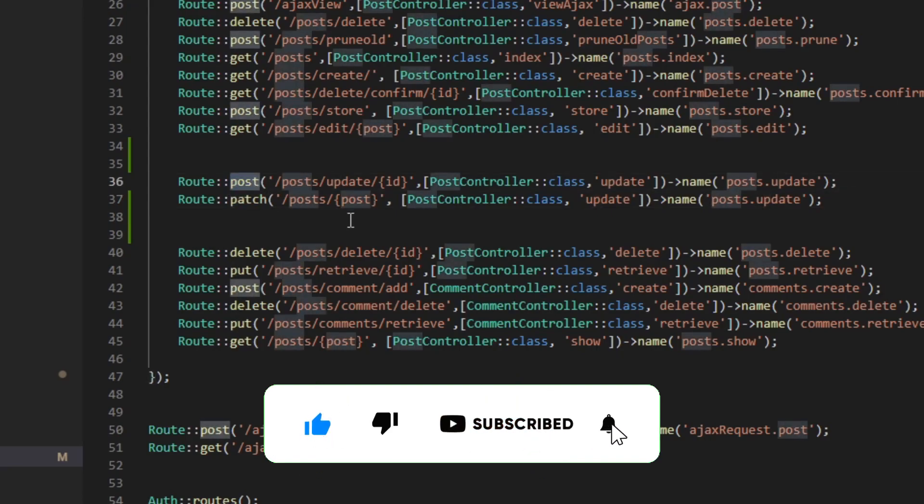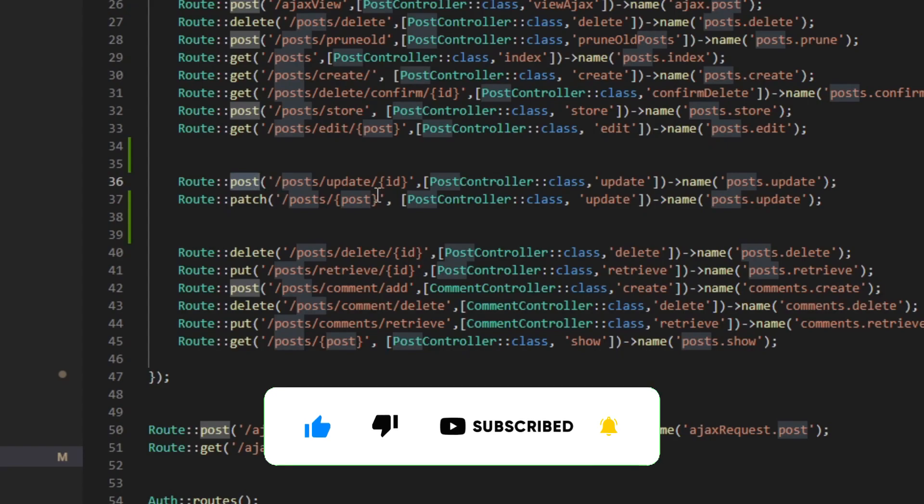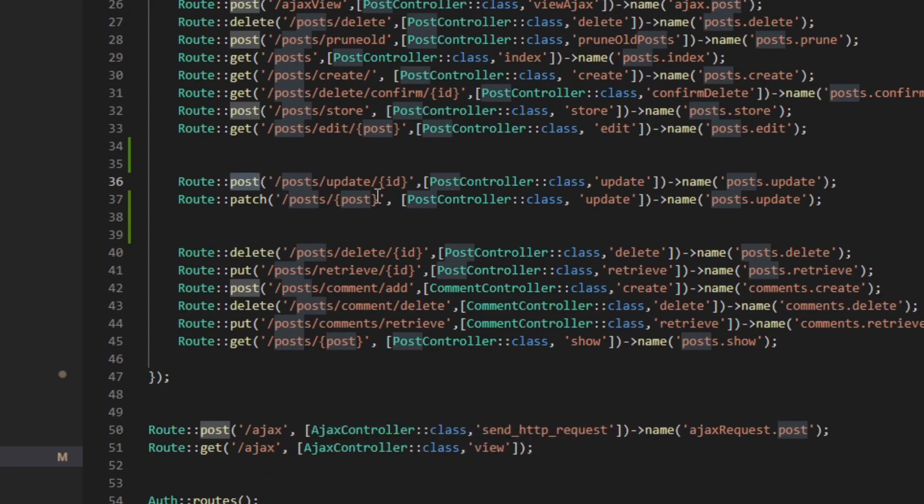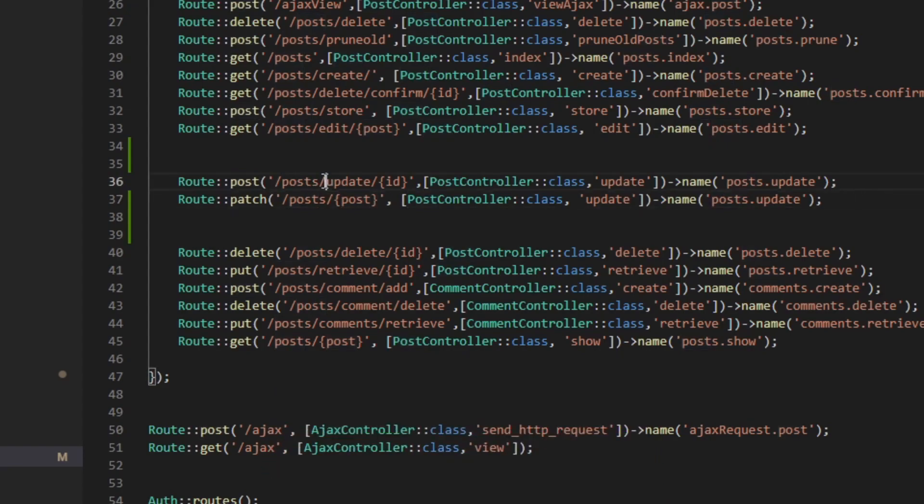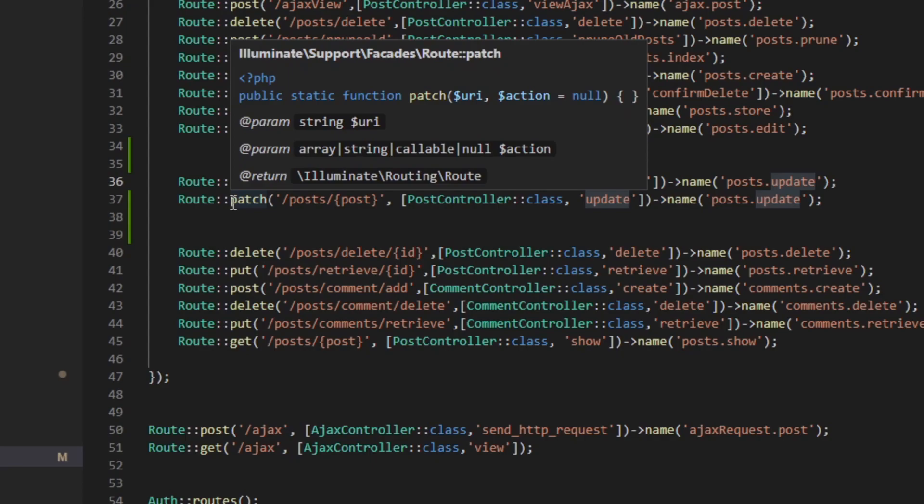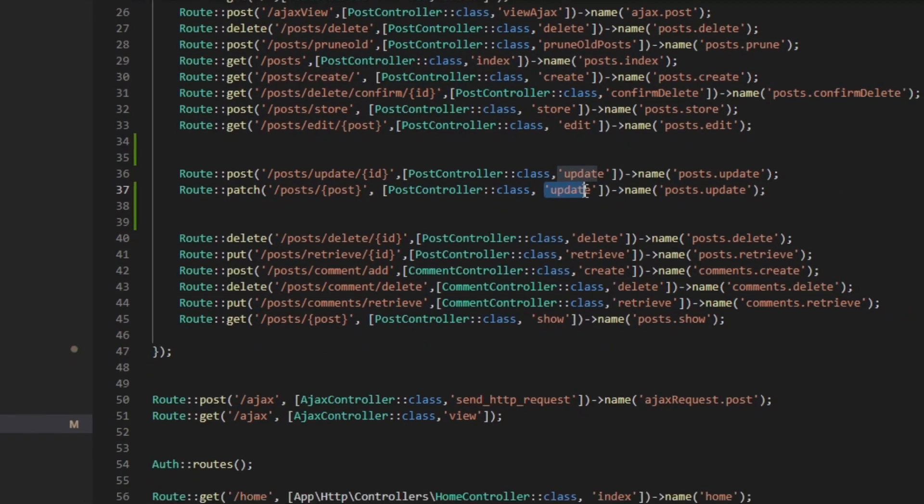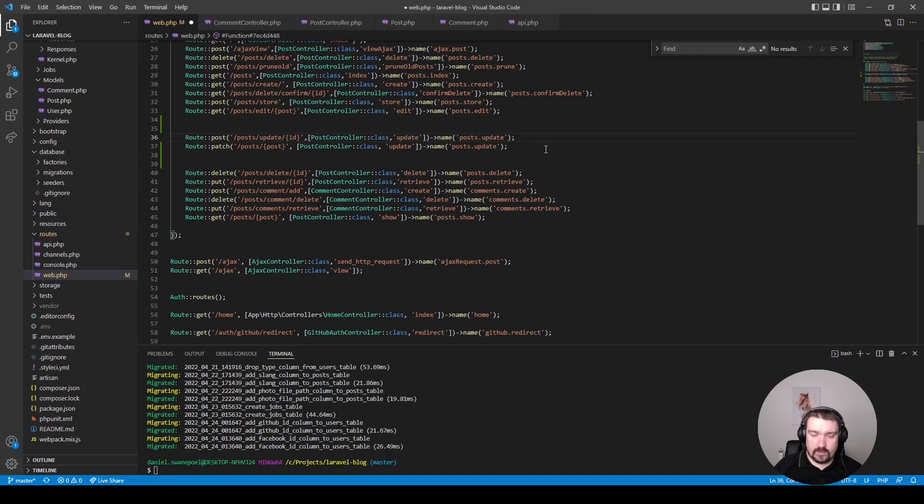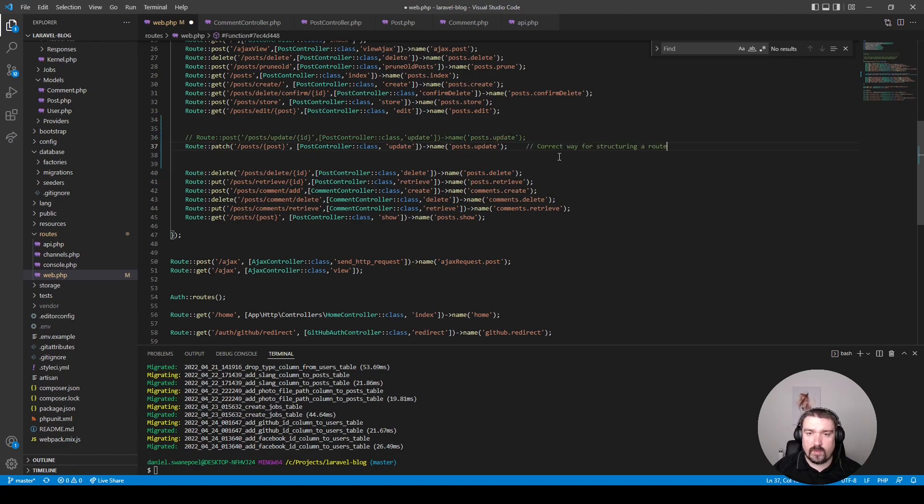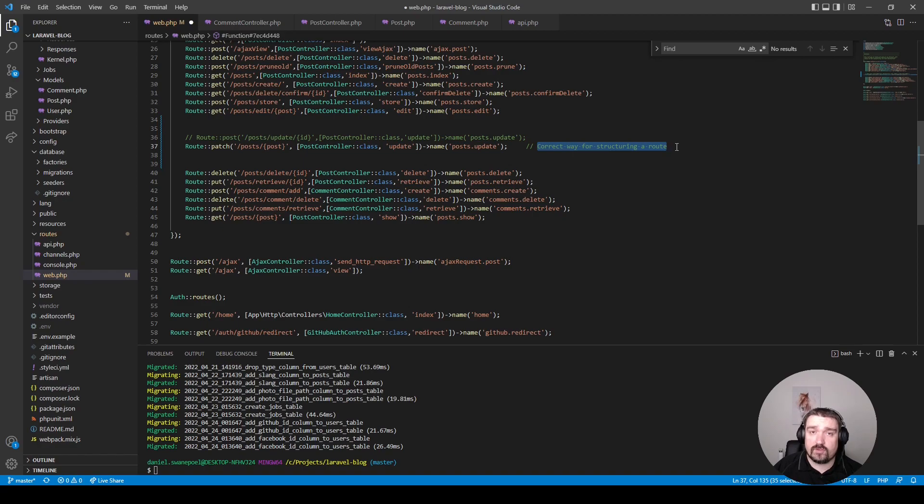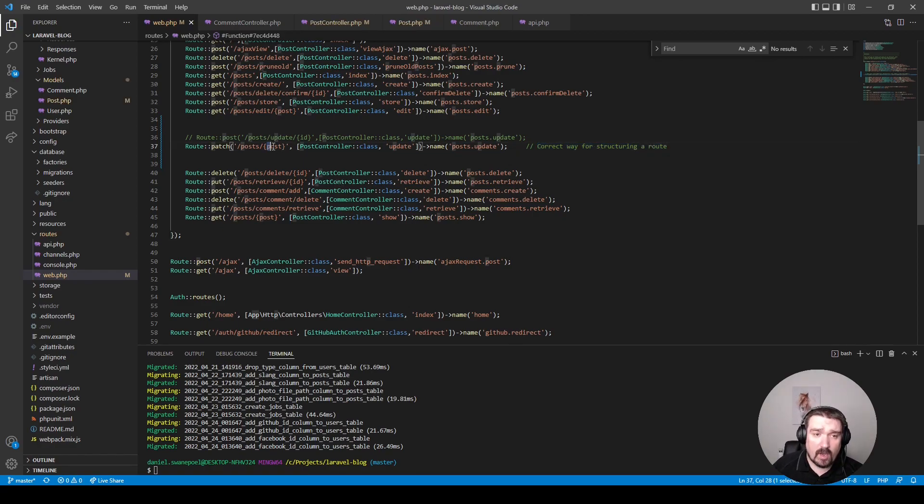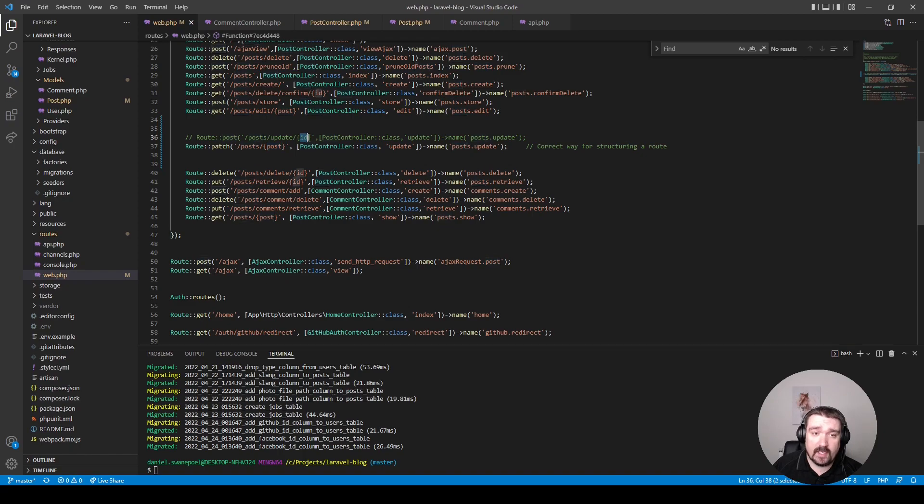Okay, so the way we're going to rewrite this route is like so. Firstly, the method should be PATCH and not POST because we are updating information, we're not creating information. Secondly, when you update a resource you don't need to say in the actual route that this is going to be an update route because that information is captured in the route type and your controller method. Okay, so what we'll do is we'll comment this one out and this one will place a comment to say that this is the correct way for structuring a route. Now the last thing is we change our variable in the route from ID